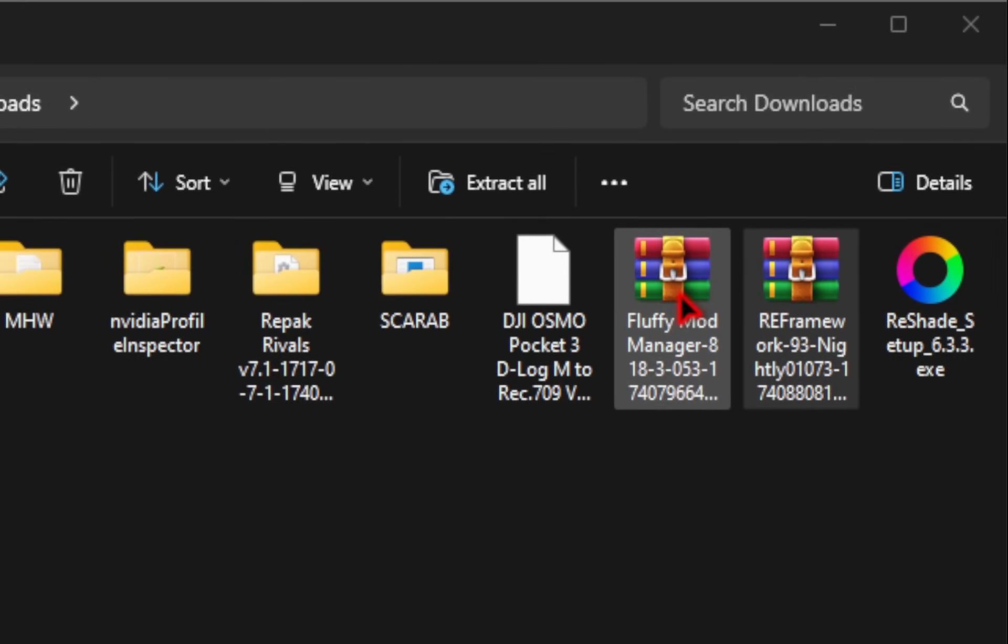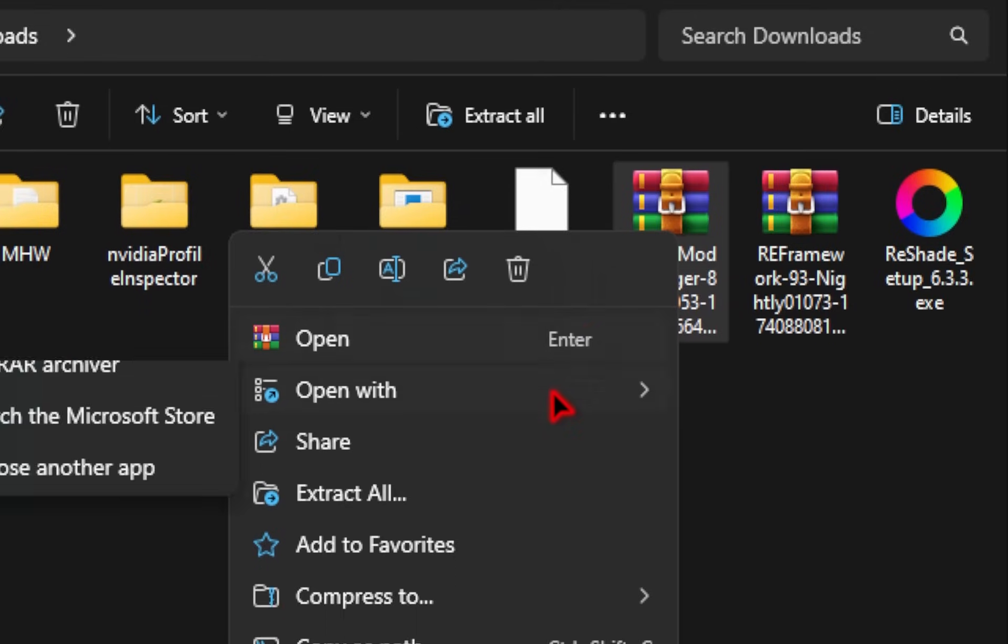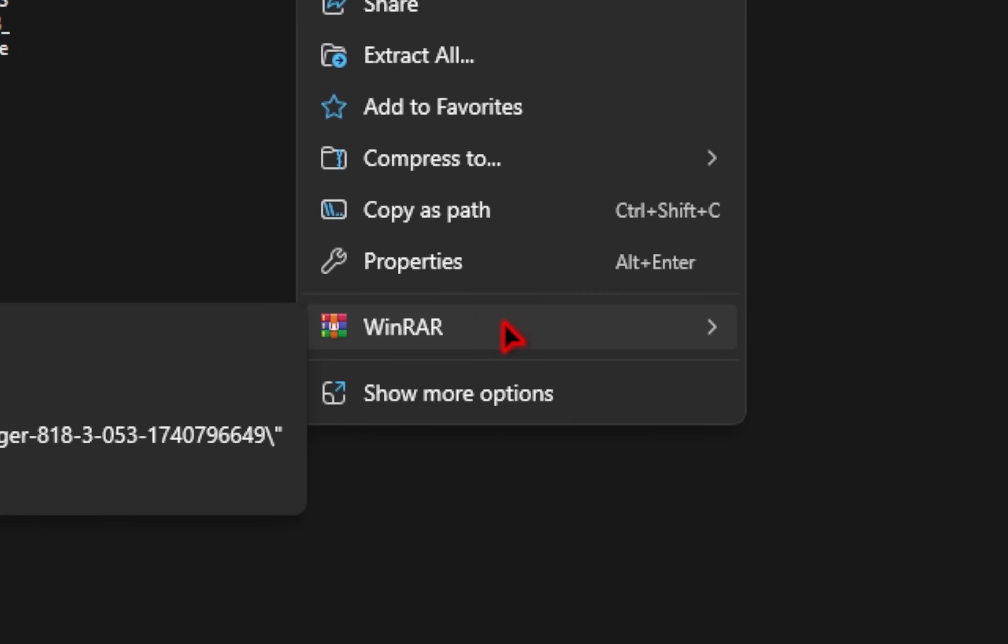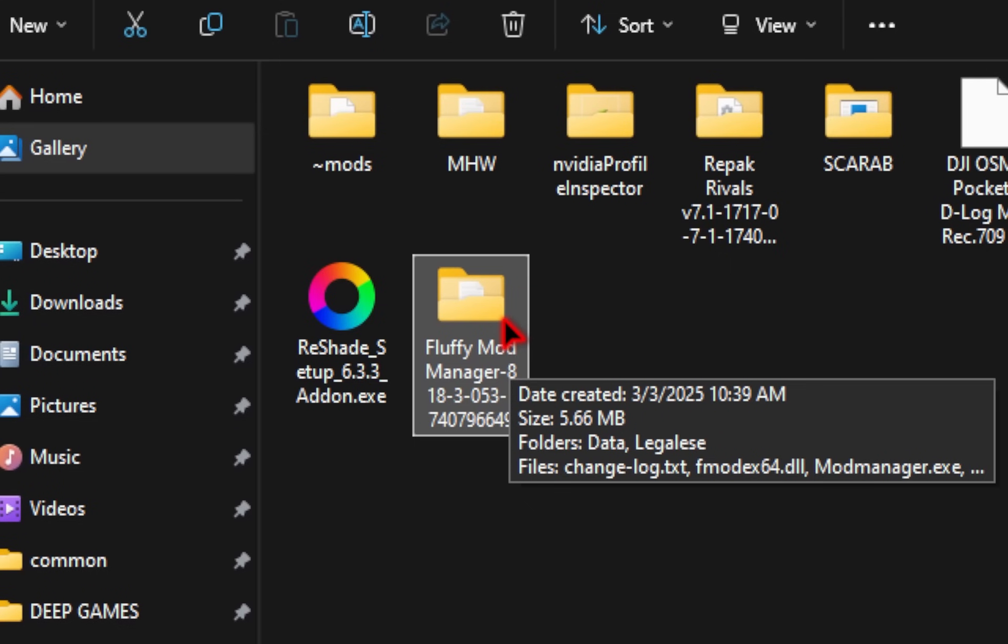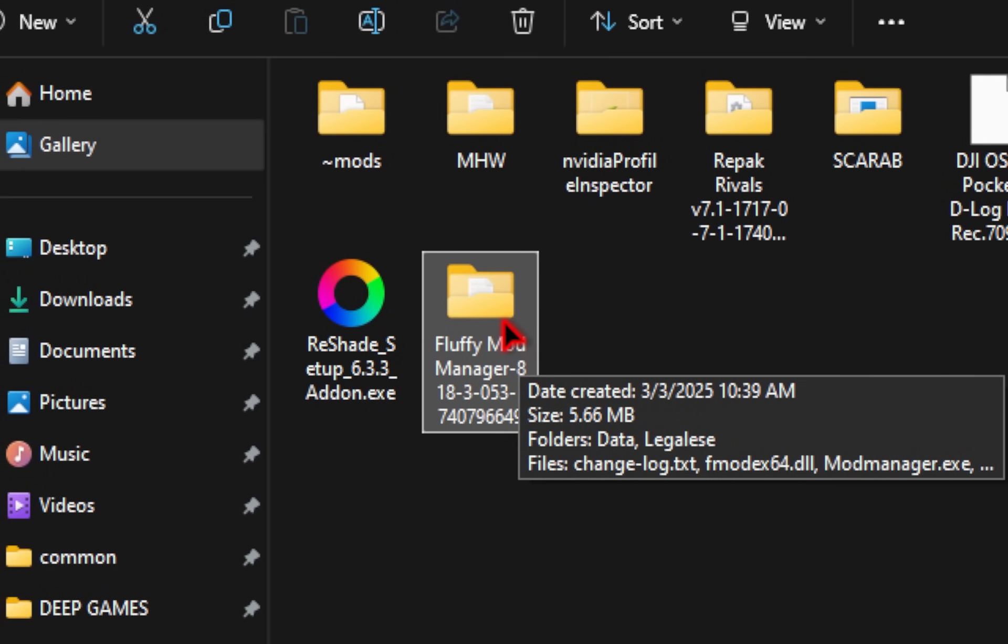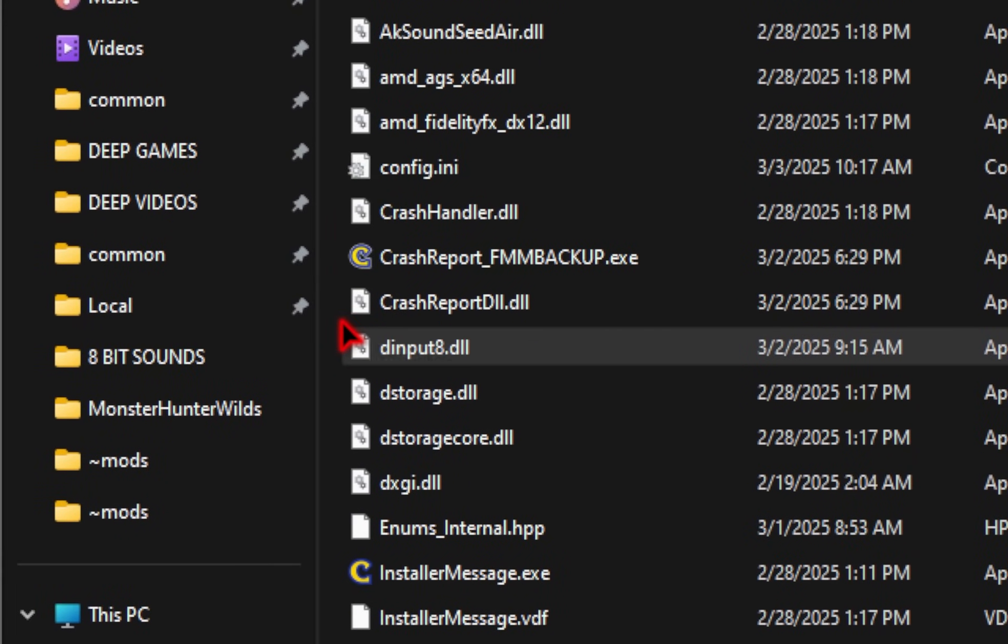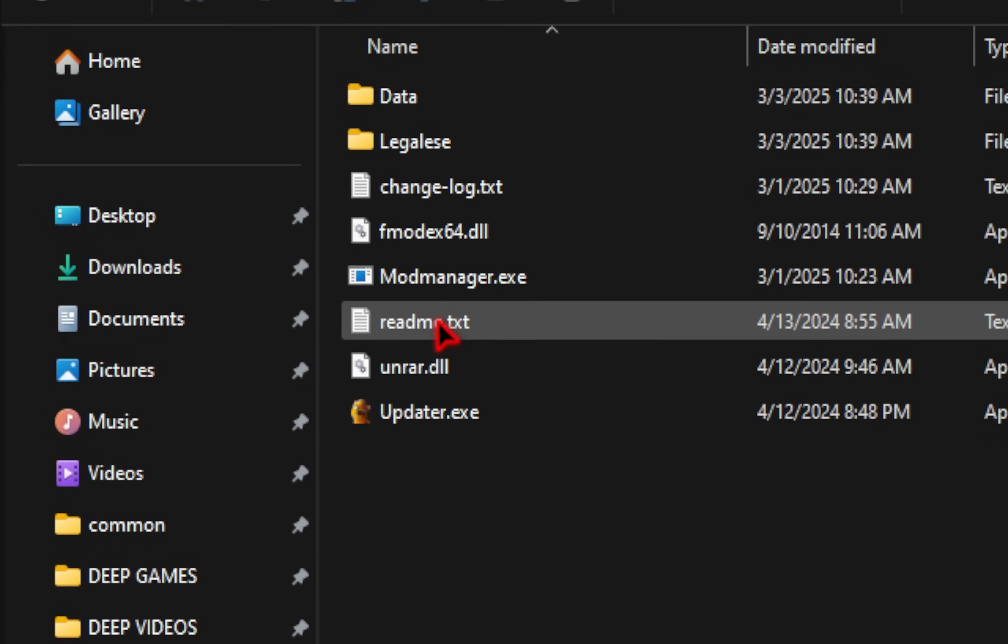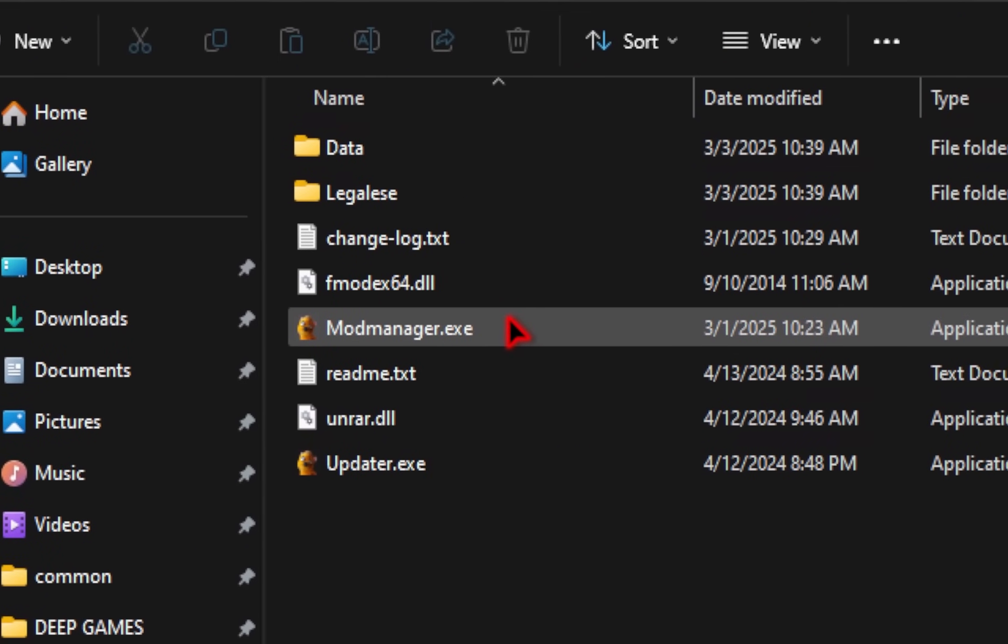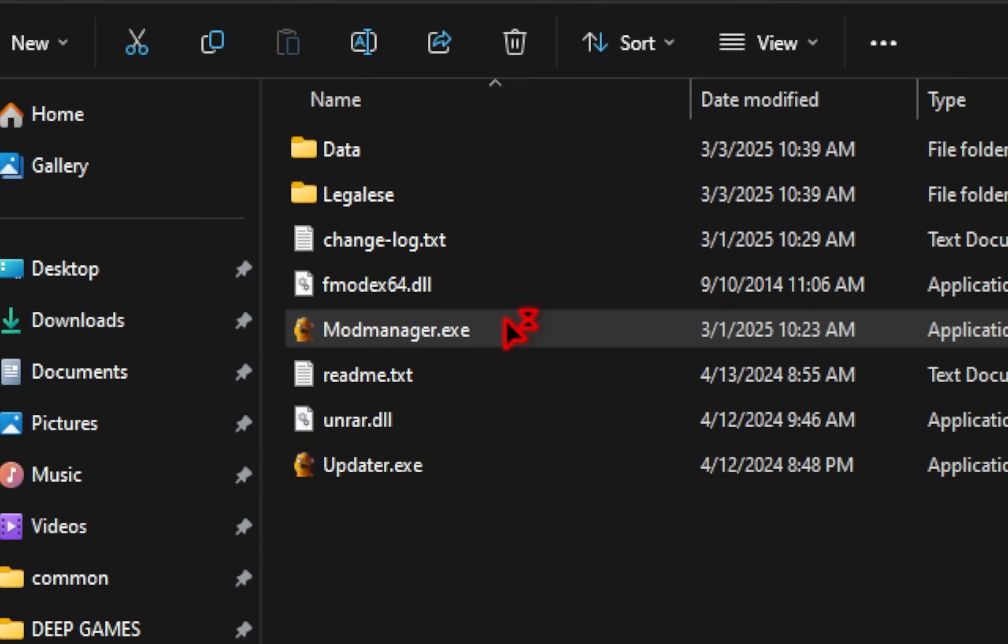And then for the fluffy mod manager, we're going to need to extract these files so that it's in its own folder. And then once you have your extracted folder, we're going to simply take this and drag it inside of our game directory as well. Once you've done this, we're going to go ahead and click inside of the folder, and then we're going to double click on this modmanager.exe.